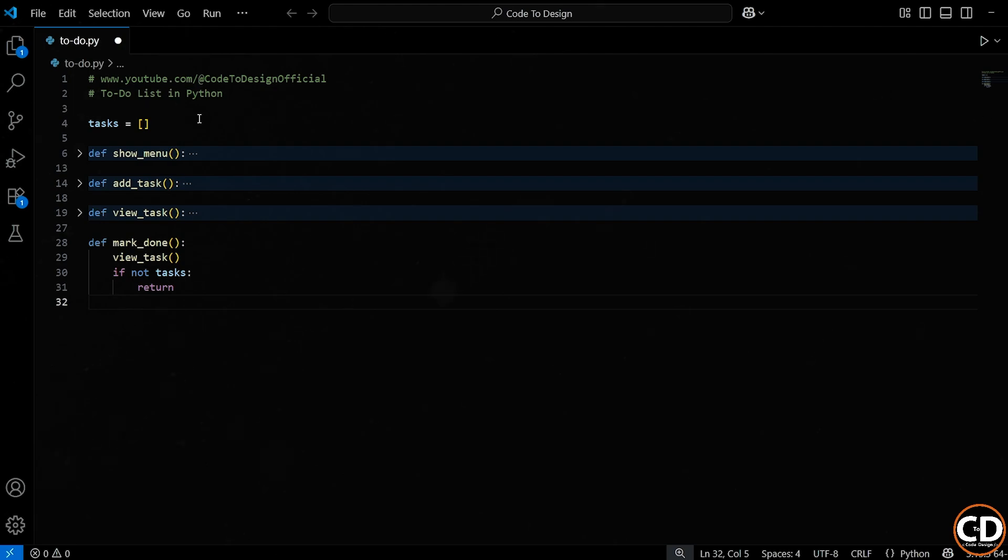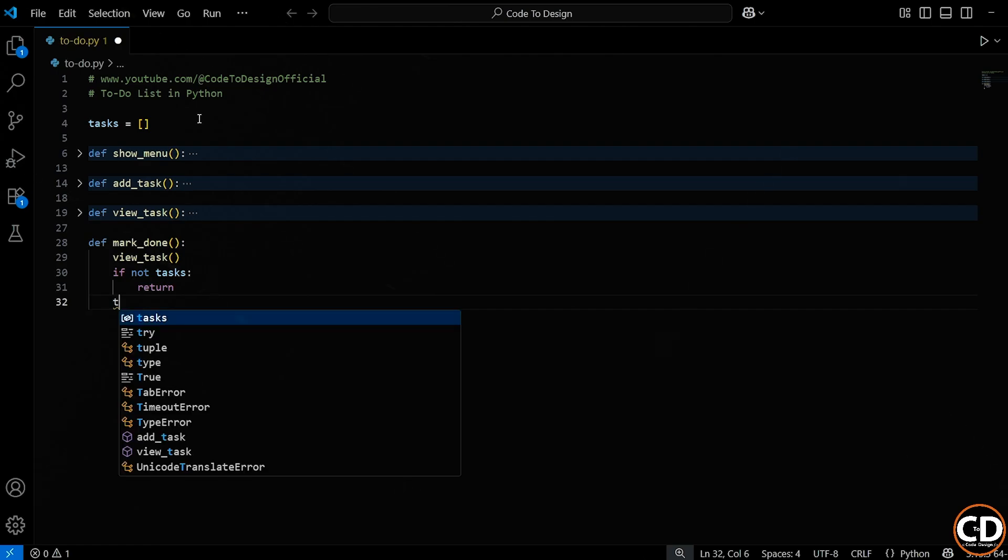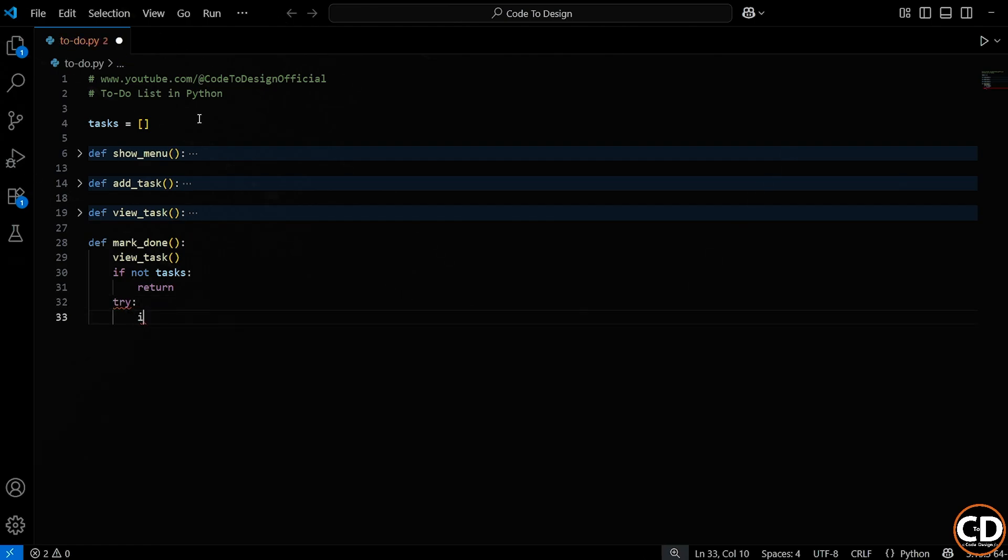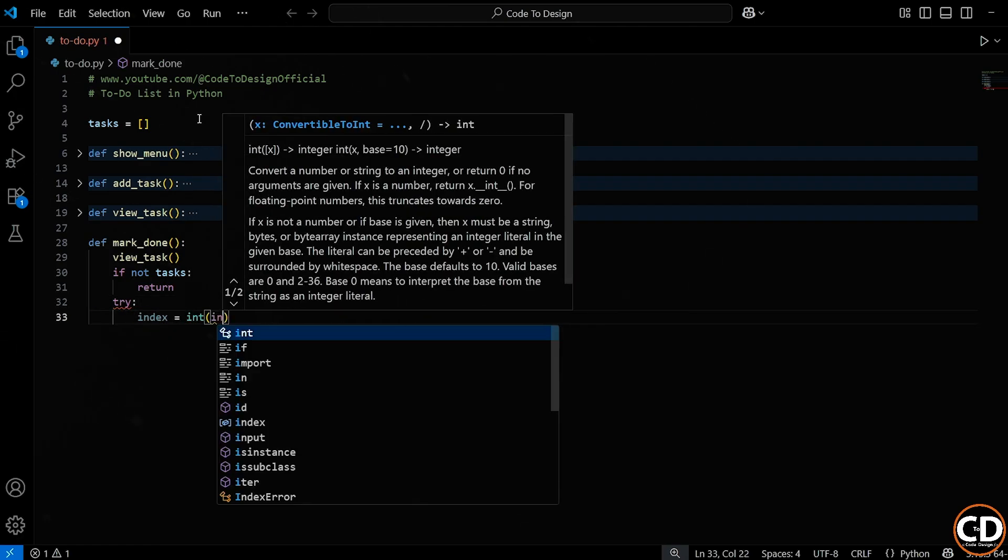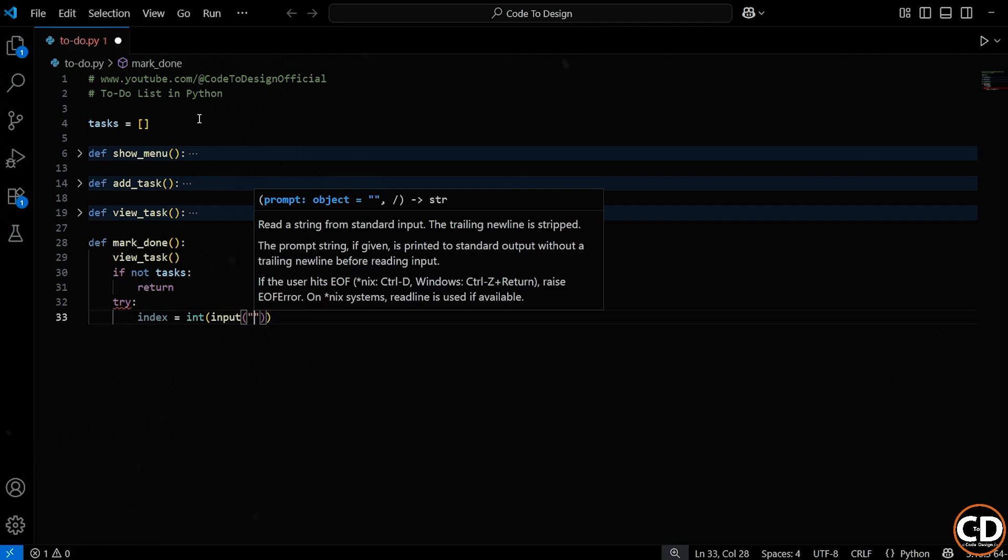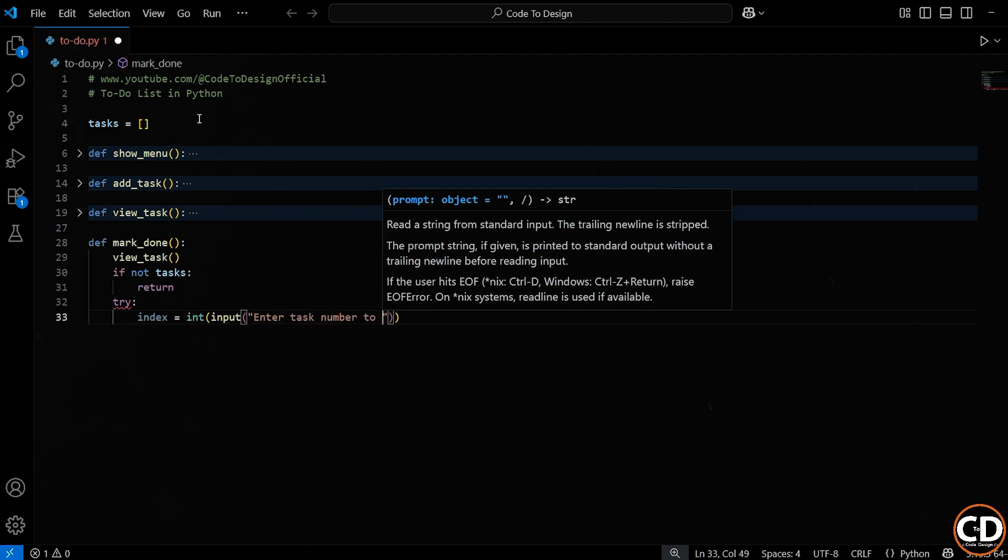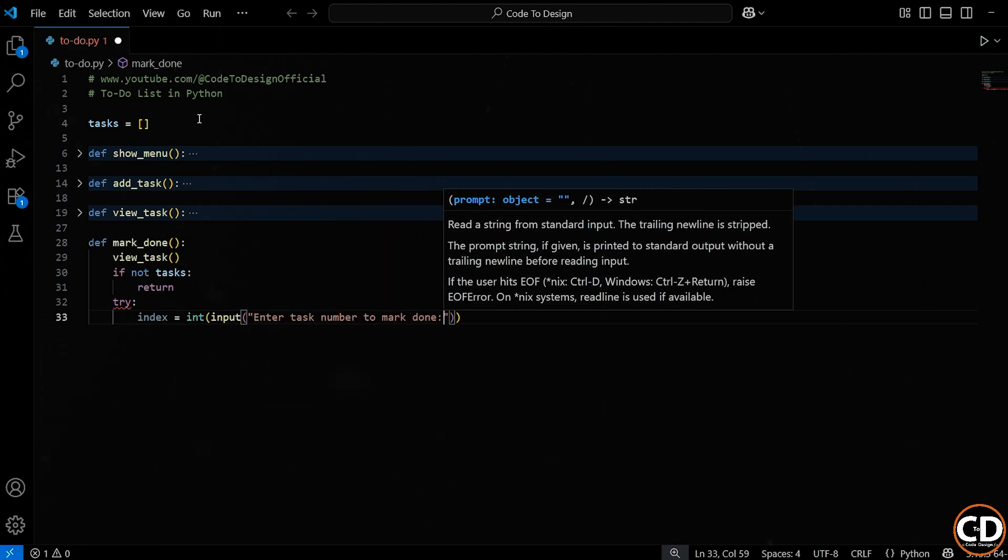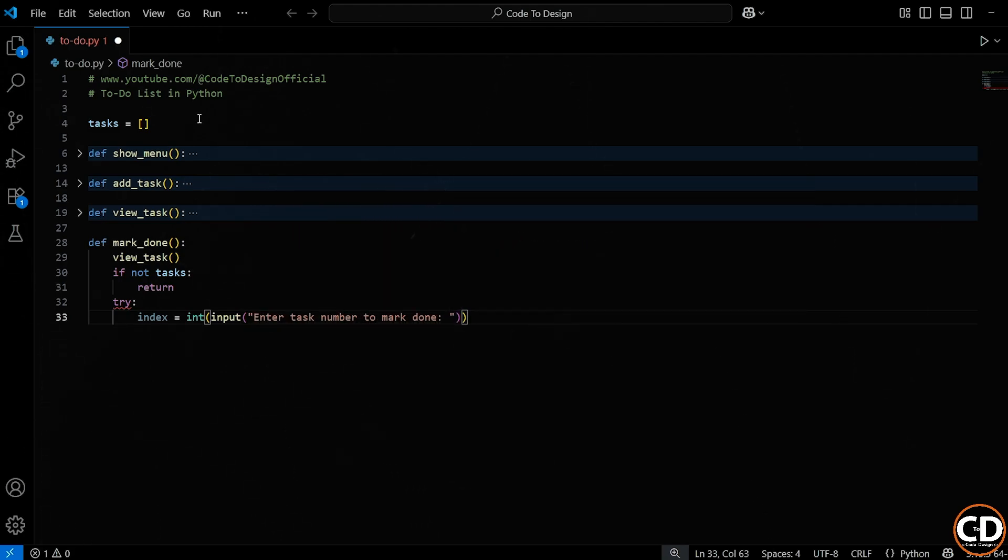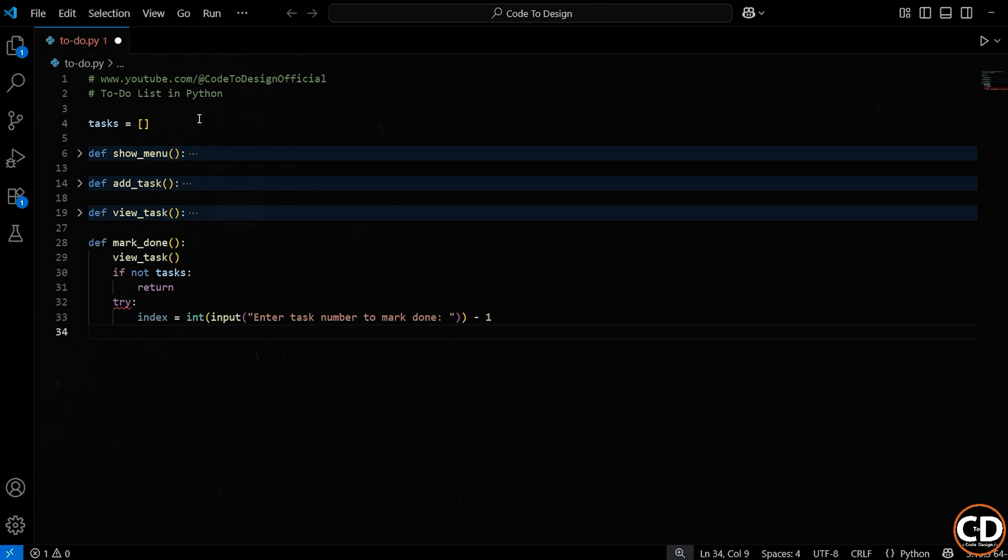Alright, now we get into the interactive part. We want to ask the user which task they want to mark as done. We use the input function to prompt them with the message, enter task number to mark done. But here's the key part. We also wrap it in int function because input always returns a string, and we want to convert it into an integer so we can use it as an index later. We also subtract 1 from the number they entered, and this is really important. In Python, list indexes start at 0, but when we show the tasks to the user, we start numbering them from 1.